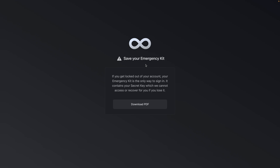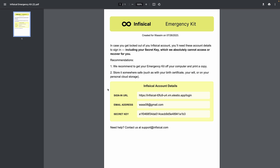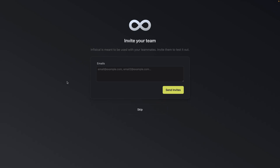Now they ask me to download a PDF, which is my emergency kit in case I lose my account. This contains a sign-in URL (which is my server URL), my email address, and a secret key to generate a new password. Now I'm able to invite my team — I will skip this.